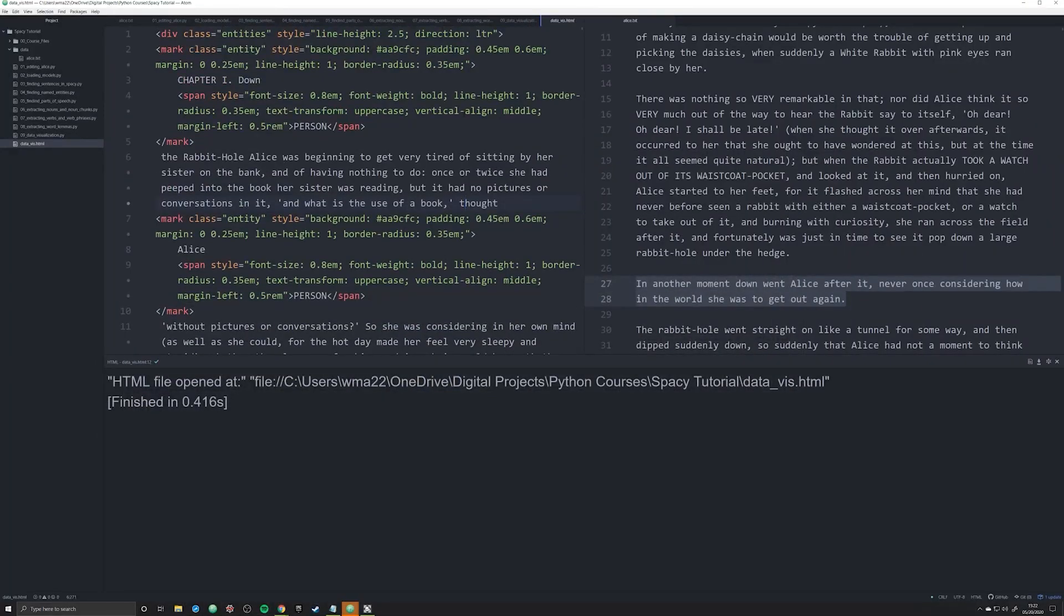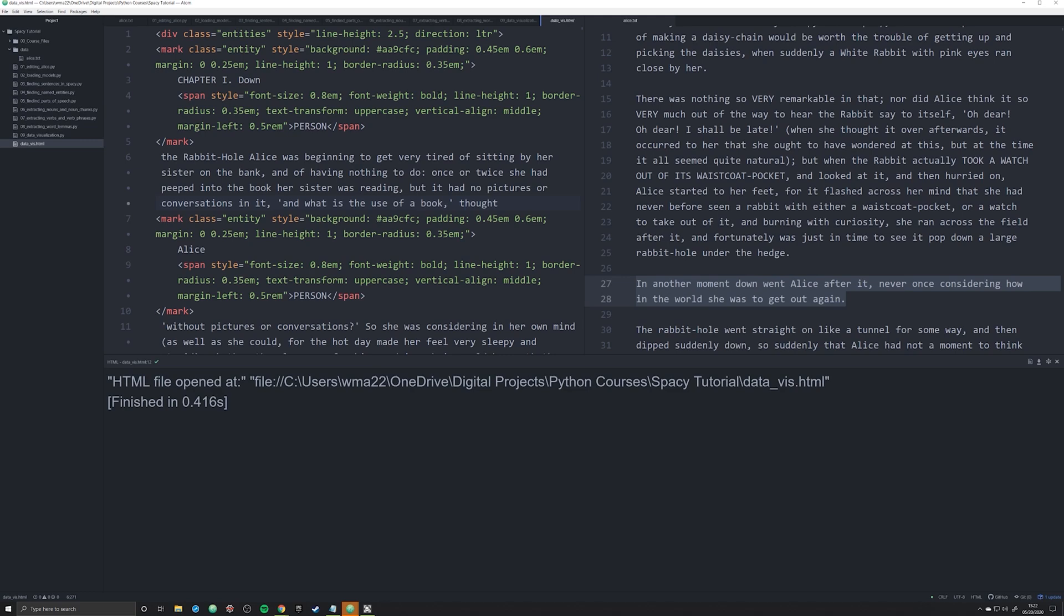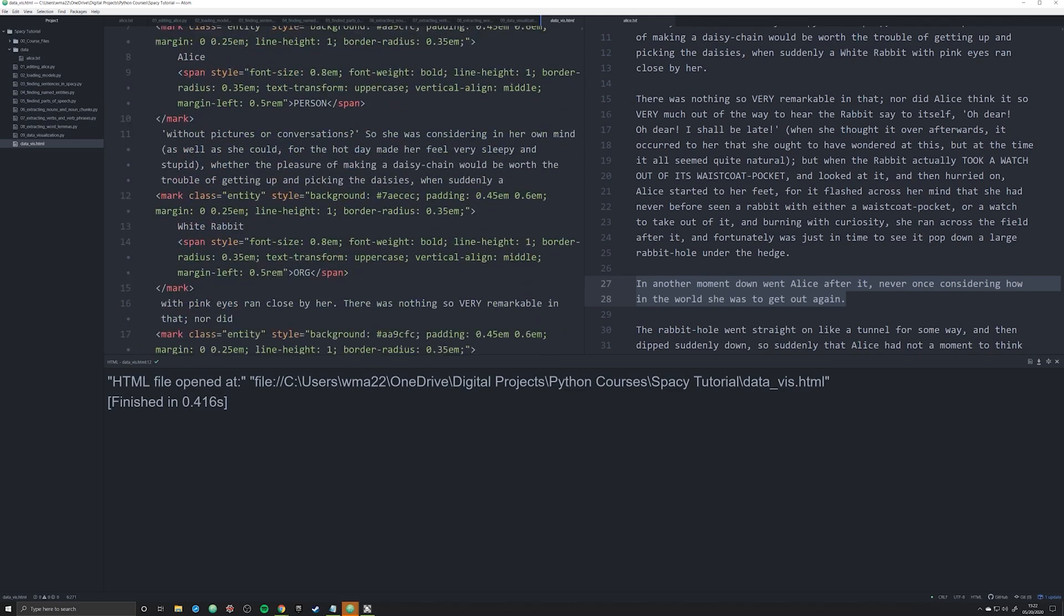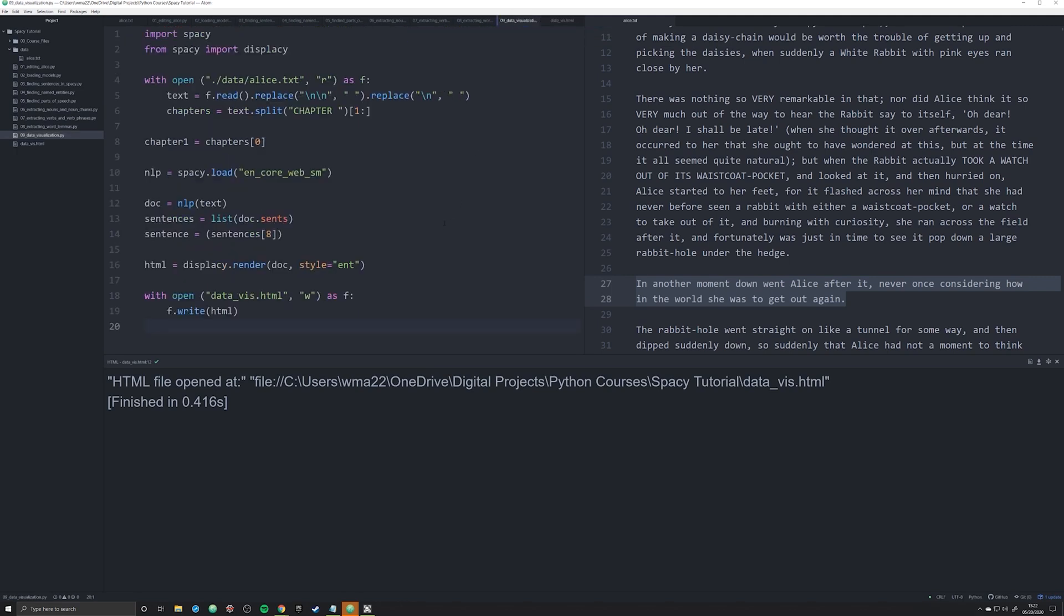And because this is an HTML file, because this is in CSS, you can easily import everything into your website. So you can make a website about Alice in Wonderland and have everything marked up. You can start to manipulate the CSS to make the colors reflect what you'd prefer to see. My point is the sky's the limit with this visualization method.